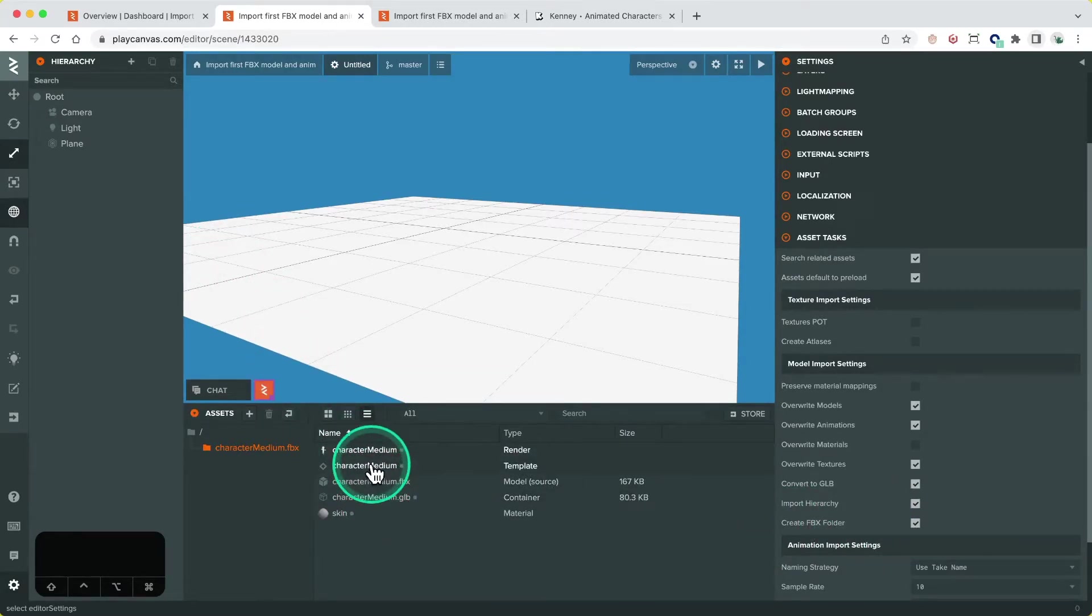The template asset, which is known as prefabs in other game engines, contains the full entity hierarchical model and is used to add the model to the scene. We can do this multiple ways.